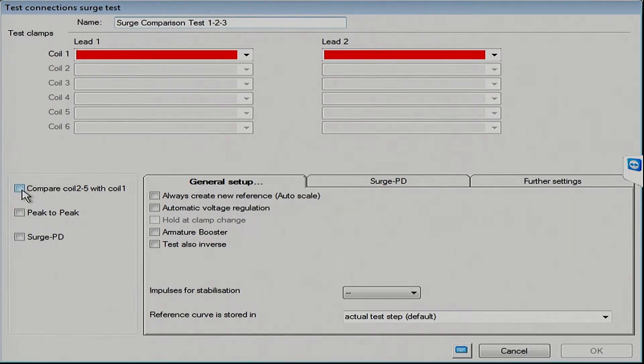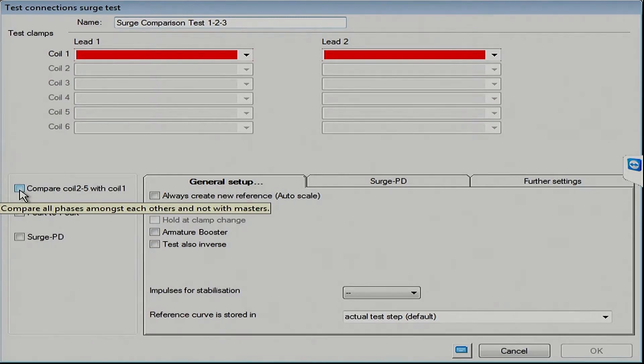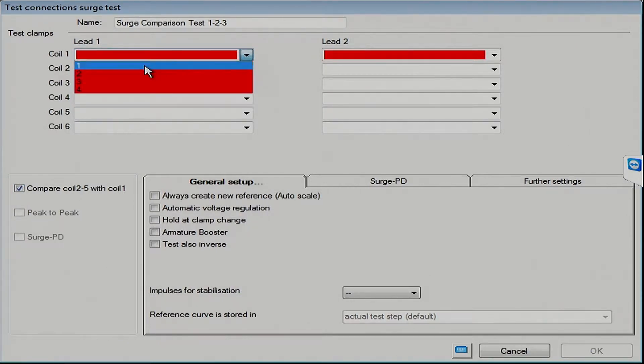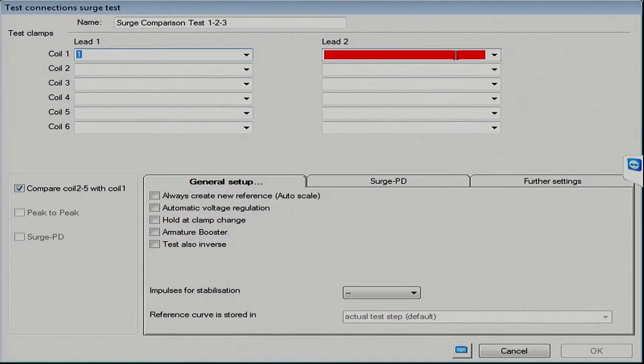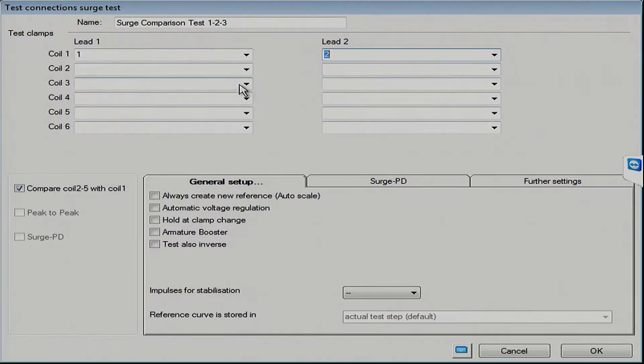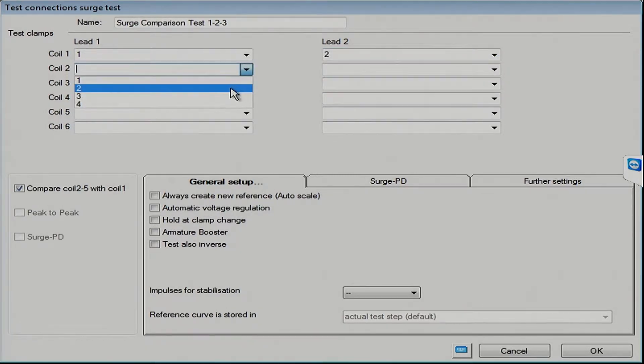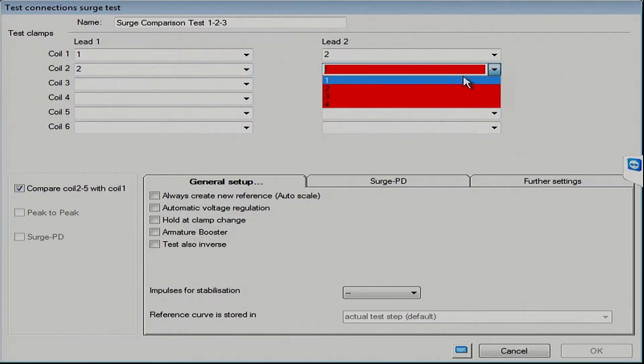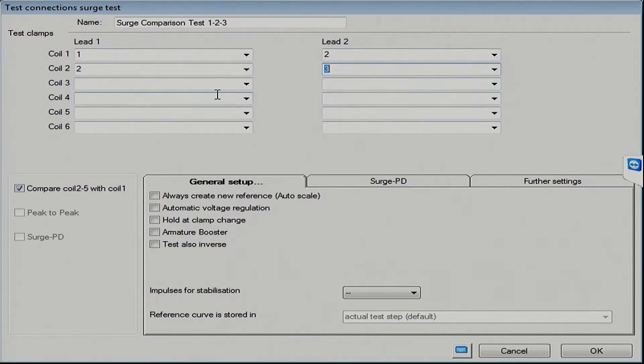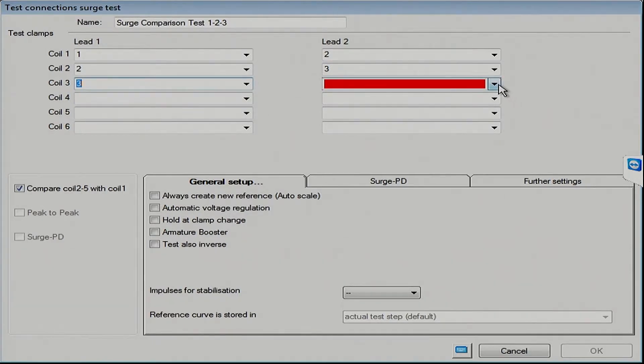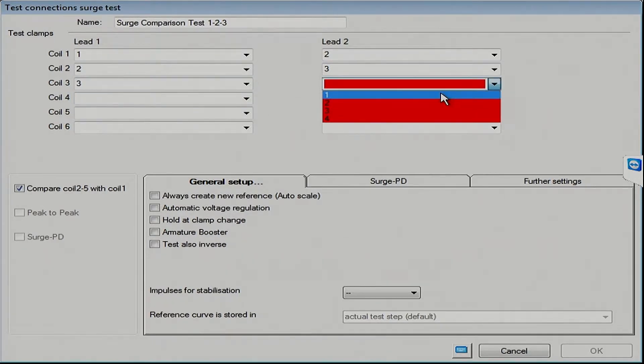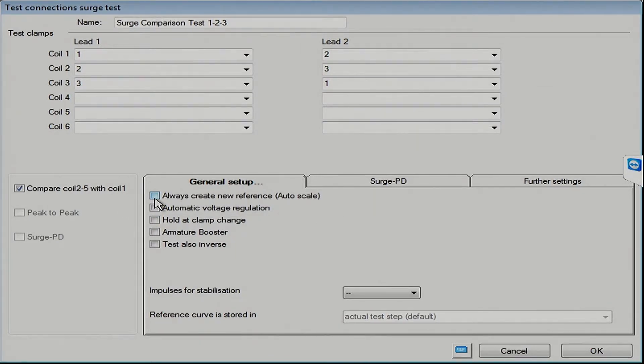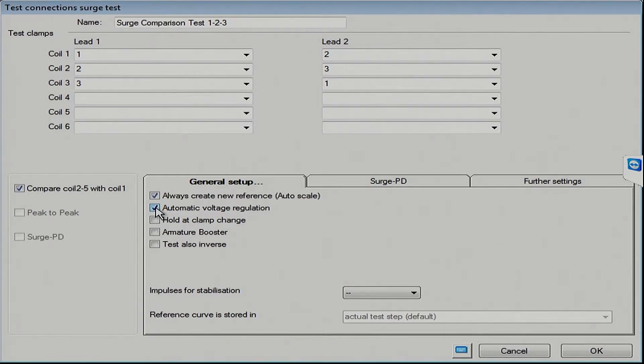Key thing here, this button here is what we use to enable the comparison test mode. So, when we do that, we will select lead one to two, and then two to three, and then three to one. We will autoscale and automatically control the voltage. There we go. I think we're done with that.